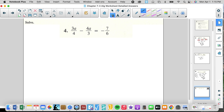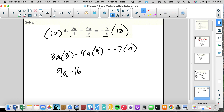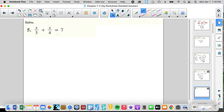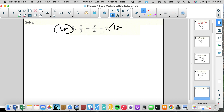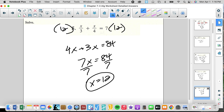Common denominator for 4, 3, 6 is 12. That gives us 3A times 3 minus 4A times 4 equals — multiply by 12 — negative 7 times 2. So 9A minus 16A equals negative 14. That gives us negative 7A equals negative 14. Divide by negative 7: A equals 2. Let's multiply by common denominator 12. We get 4X plus 3X equals 84, which is 7X equals 84, divided by 7 equals 12. Check: 12 over 3 is 4, 12 over 4 is 3, 4 plus 3 equals 7. That worked.